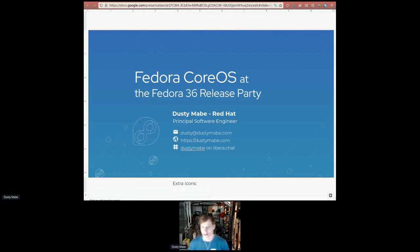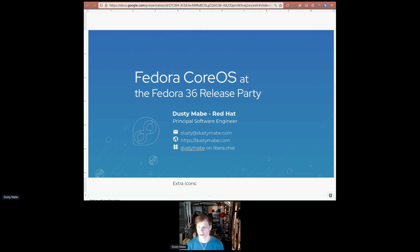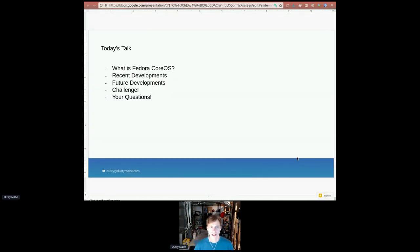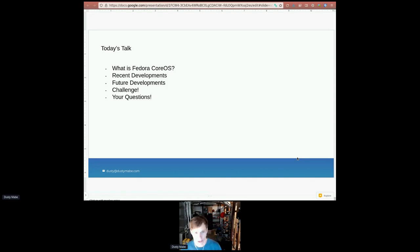Hey everybody, my name is Dusty Mabe. I work for Red Hat as a Principal Software Engineer and I work primarily on Fedora CoreOS and Red Hat CoreOS, which is kind of the basis for OpenShift. Today's talk, I'm going to talk about what is Fedora CoreOS, some recent developments, future developments, have a challenge for you if you've never touched it before, and then hopefully we'll have some time for questions.